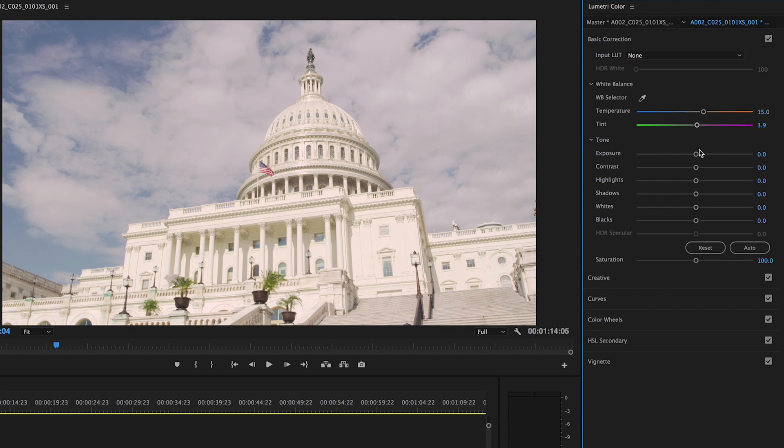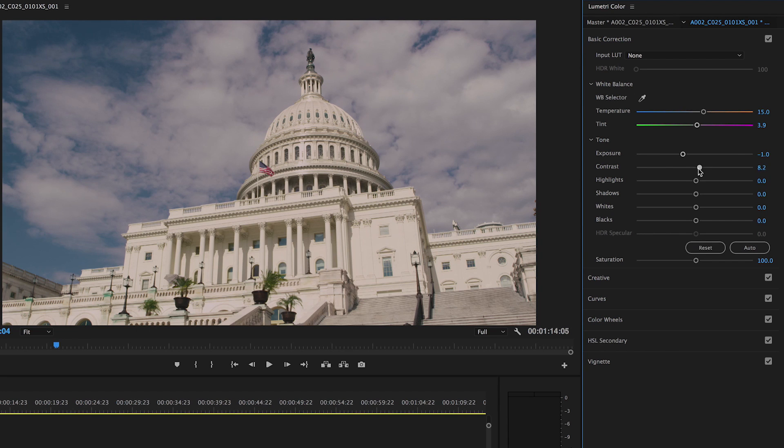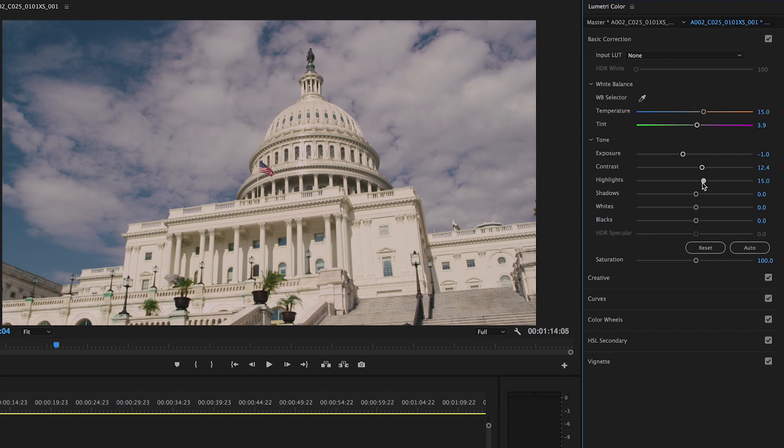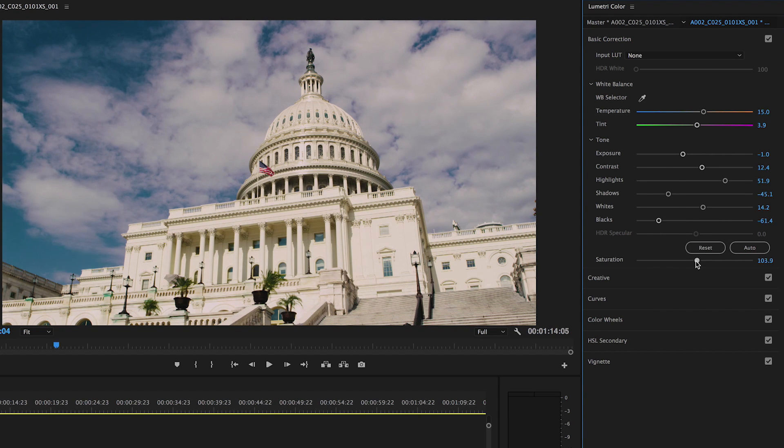In addition, you can adjust your tone by moving the sliders for exposure, contrast, highlights, shadows, whites and blacks, and increase or decrease the saturation.